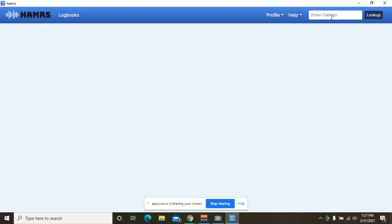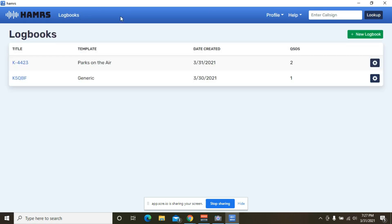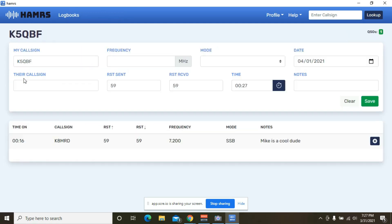You do have the option of looking up a call sign, just as if you were going to do QRZ. Instead of doing that, you can do that from the app as well. So for the logbook, I've created a couple of logbooks here. So this is what the generic template looks like. Pretty simple, pretty easy to use.